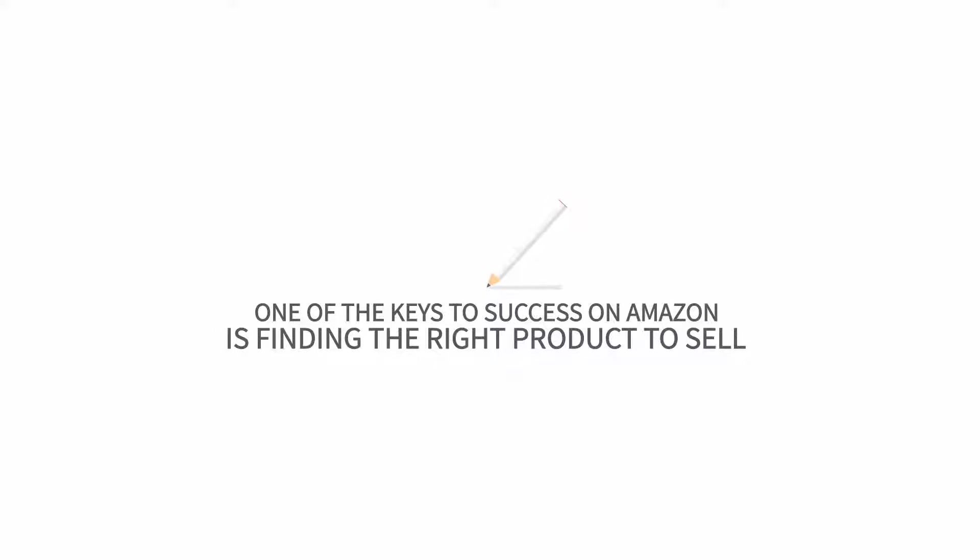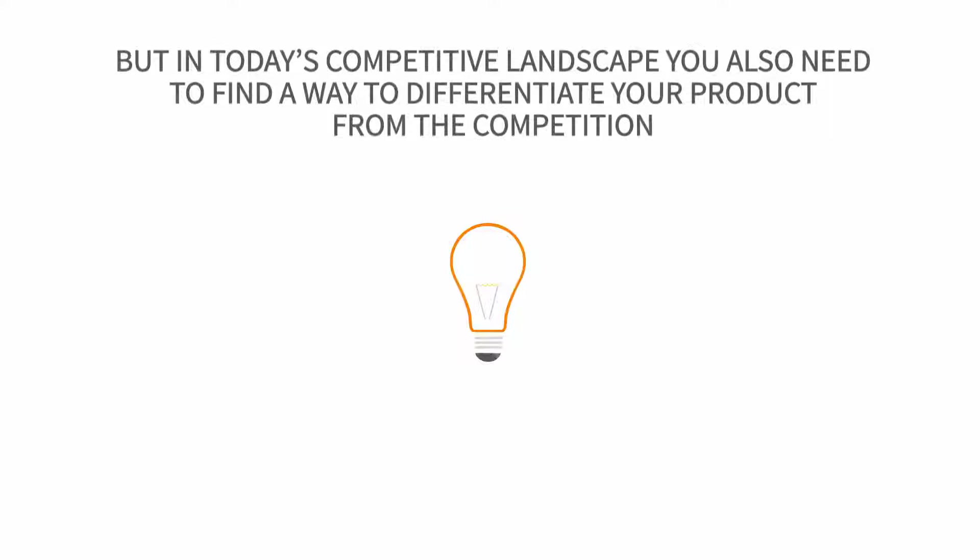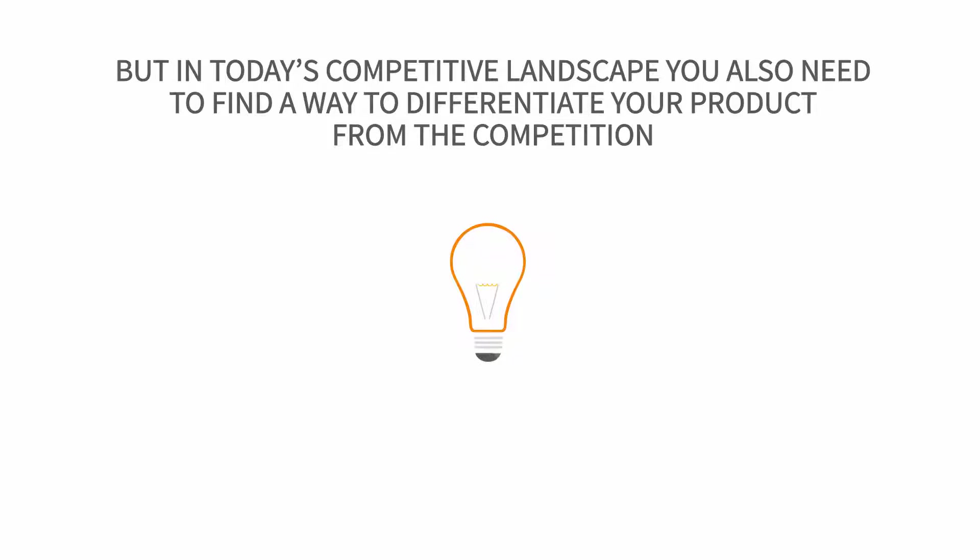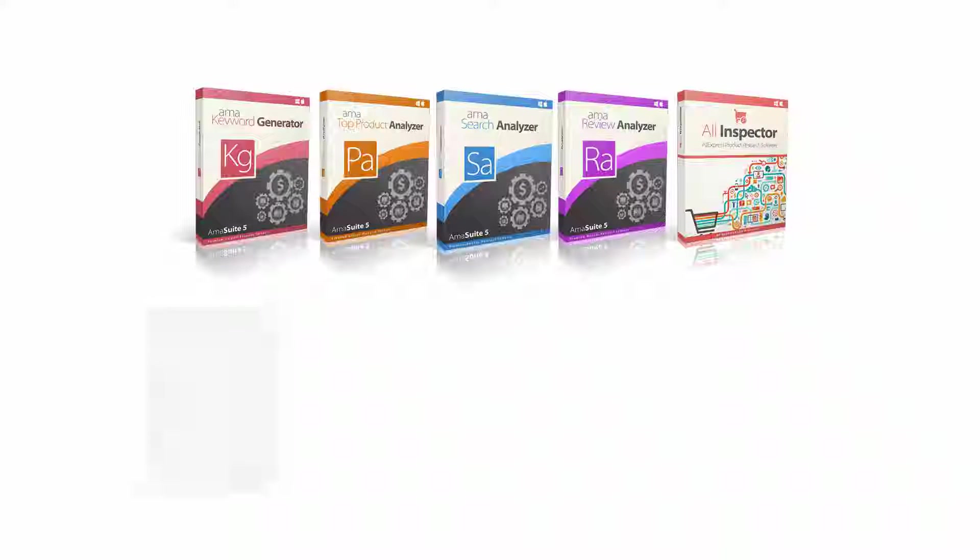One of the keys to success on Amazon is finding the right product to sell. But in today's competitive landscape, you also need to find a way to differentiate your product from the competition. Amasuite can help.